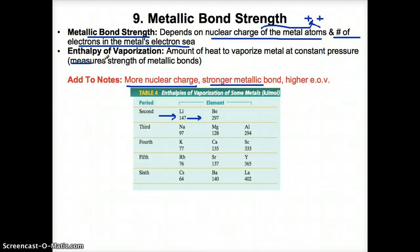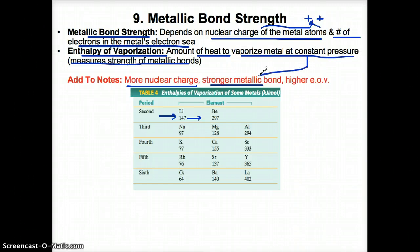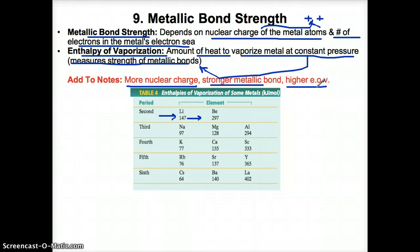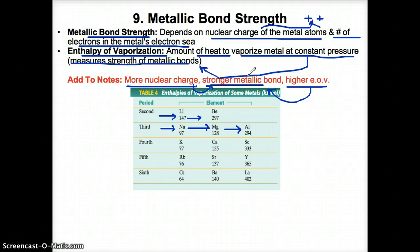Also related to metallic bond strength is the enthalpy of vaporization, which is the amount of heat you need to vaporize the metal at constant pressure. The higher the enthalpy of vaporization, the stronger the metallic bond. Also, the greater the nuclear charge, the stronger the metallic bond. So putting this together, across a period, for the same number of electron shells, the greater your nuclear charge is, the stronger your metallic bond is, and the stronger the metallic bond is, the higher the enthalpy of vaporization.